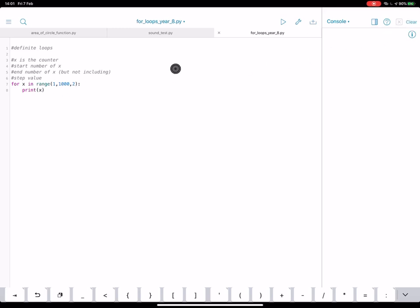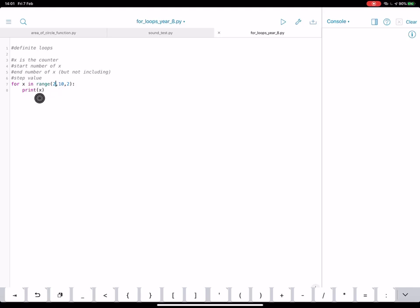If we were to reduce this back to 10 and we started at the number two. So x is going to be two to start with. It's going to go up to, but not including 10. And it's going to count up by two each time. Let's see what we get. So we effectively get part of the two times table.